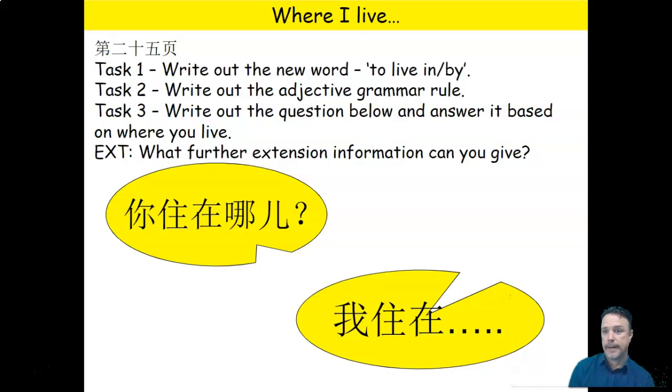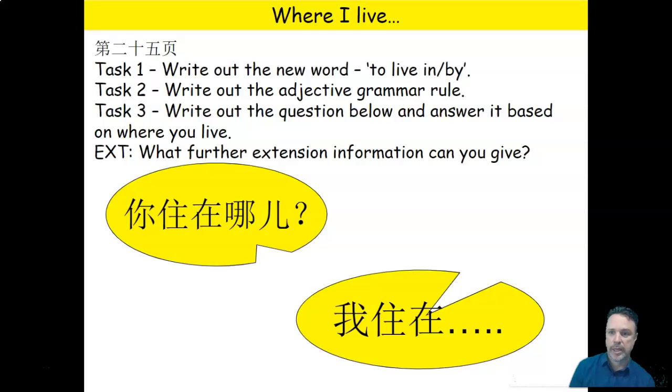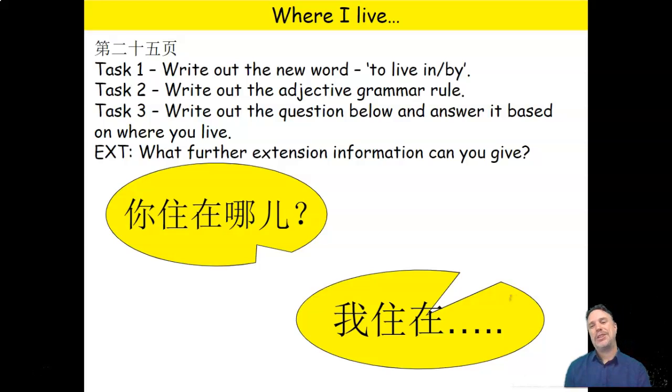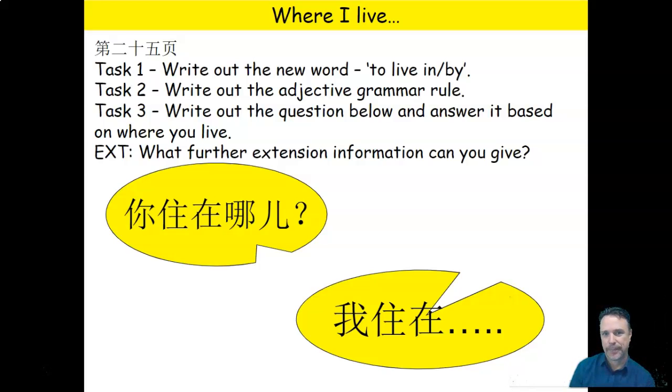So that's something I'd like you to do in your book. Nǐ zhù zài nǎr? Or shū xiě. You can talk about the fact that we live by the sea. You can write that it's in Australia. You could call it beautiful. I think it's beautiful. Anything else you can think of as part of this extension exercise, that's what we're going to do.